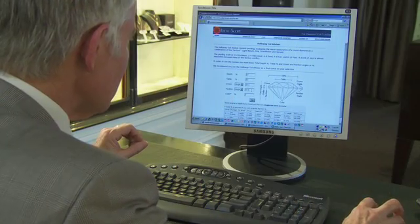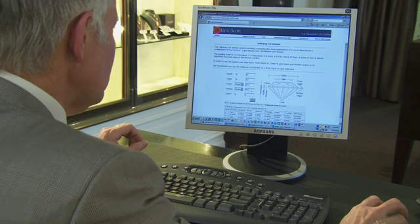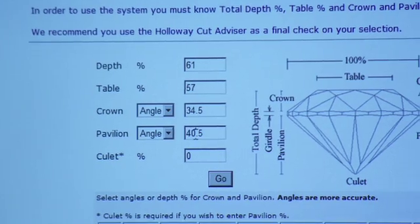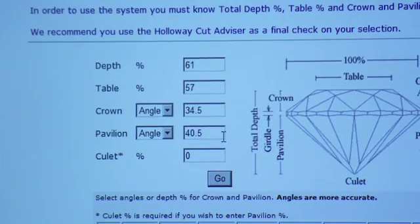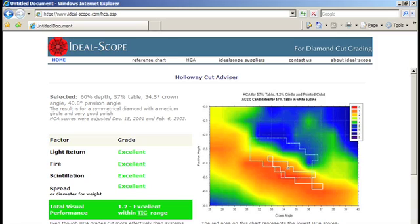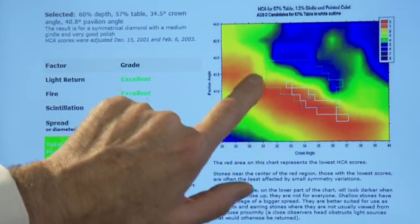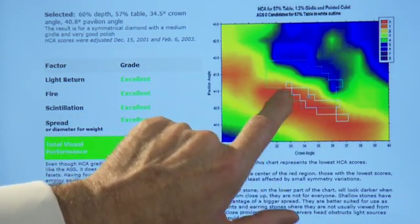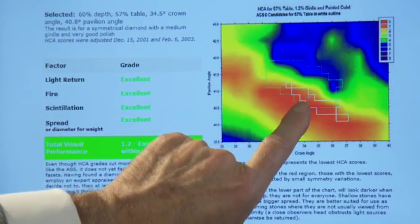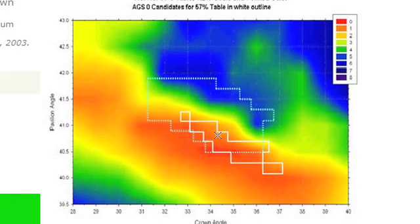Now I'd like to show you how you can enter the proportions on the software. So 5 and 40.5 — we hit go and the screen comes up showing that this diamond has excellent proportions according to both the GIA and the AGS. The GIA is the green outline and the AGS is the white outline on this chart, and you can see the little X is well placed inside those two boxes.